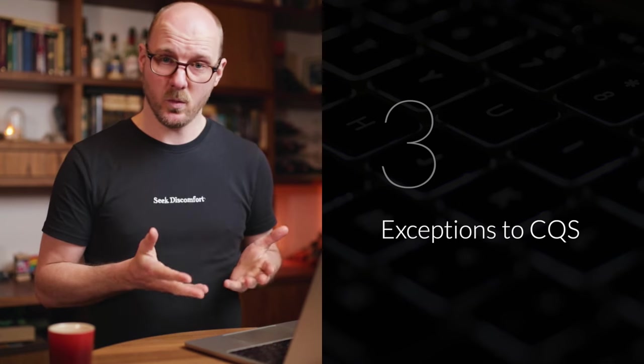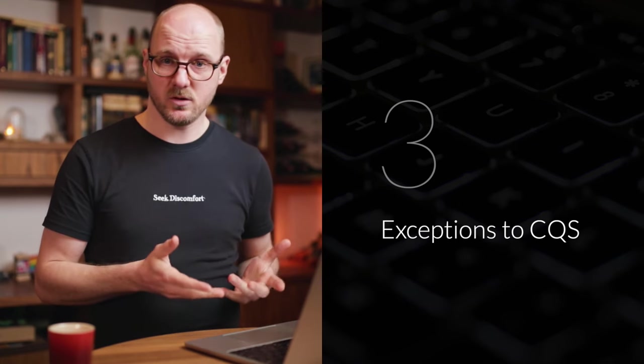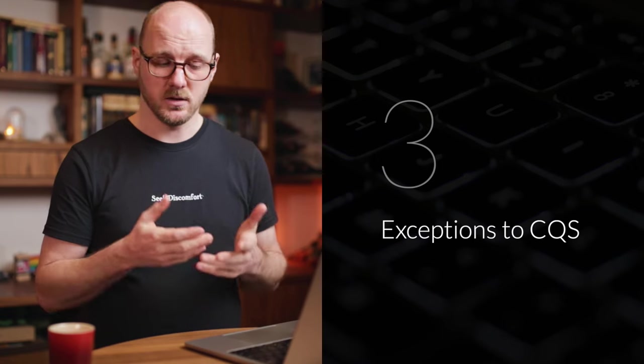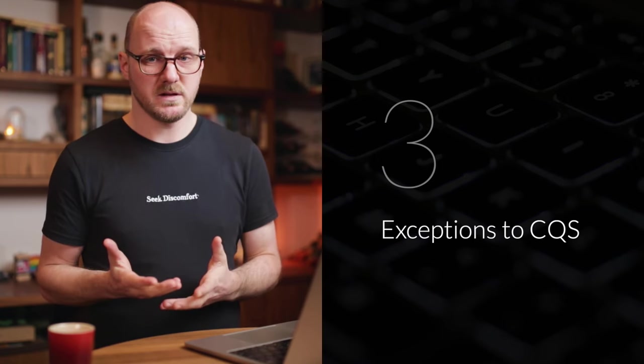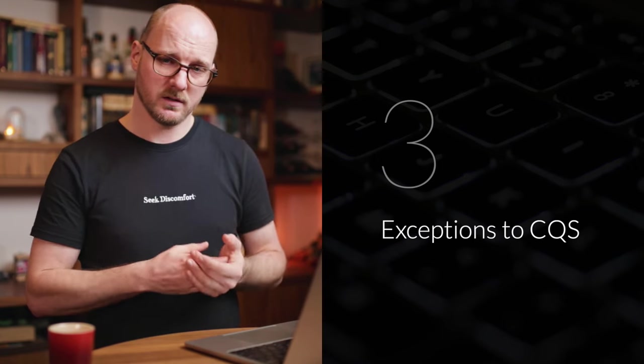Part three, exceptions. Anywhere where you have asynchronicity or multi-threadedness at play, you may have a reason to break the pattern. Let's look at an example.